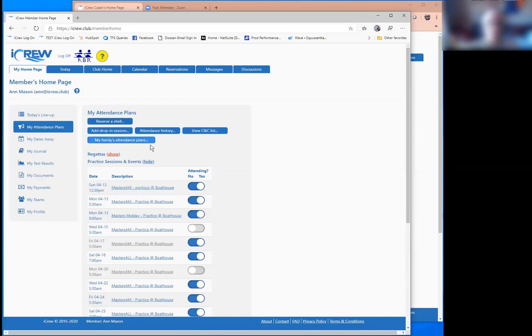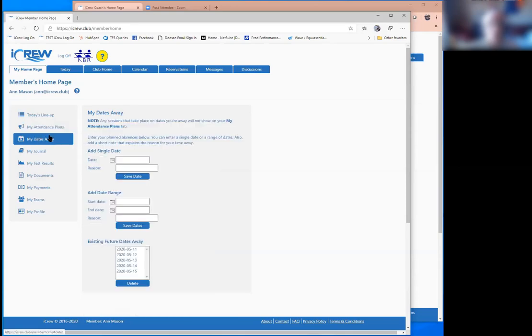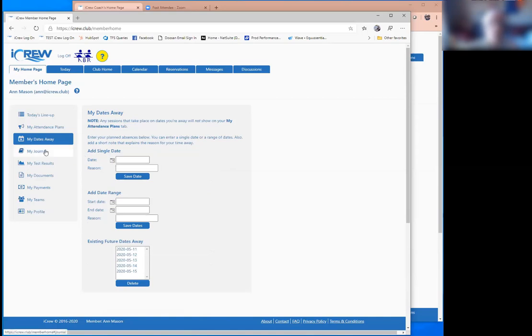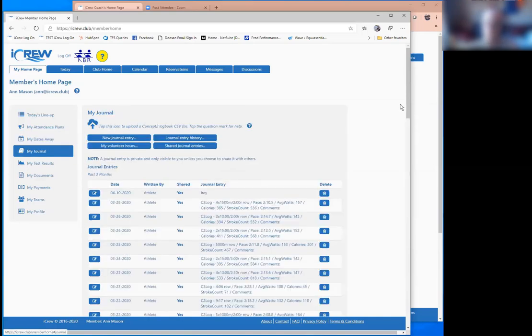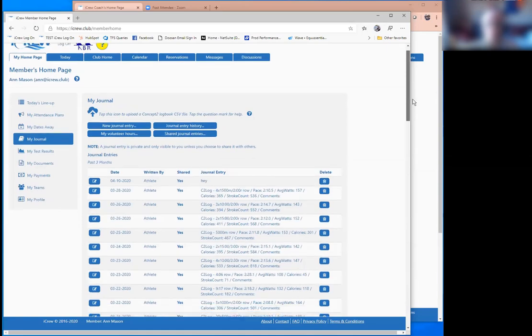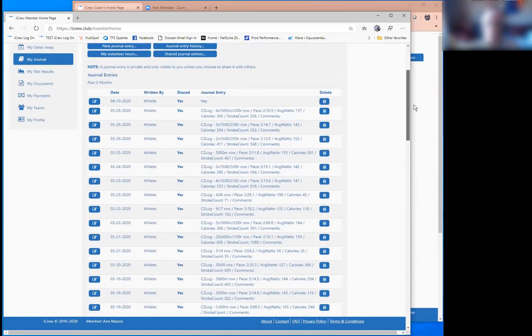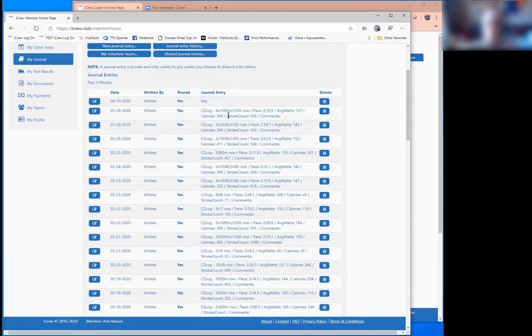Some other things around families, if you've got parents and juniors in the system, there's some family features. But the next tab I'll show is this my dates away and this is just a place to conveniently drop in a date range where they're going to be away from the boathouse. That way they don't have to toggle out of like two weeks of sessions if they're going to be on vacation. Has a journal entry system where the original design here was just for people to write a journal about how practice went or how a workout they did on their own.